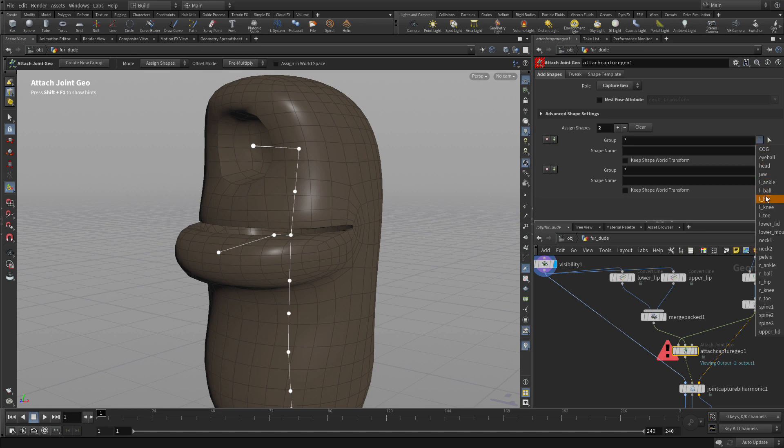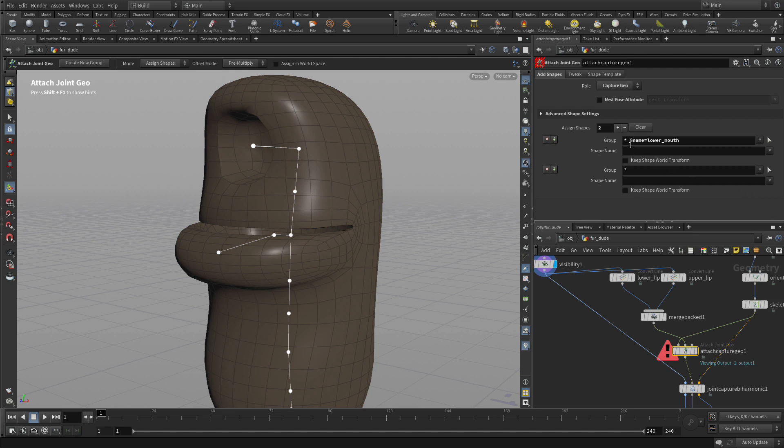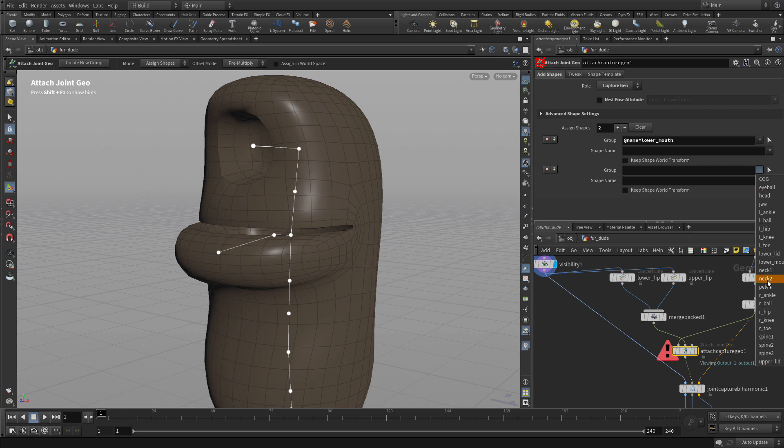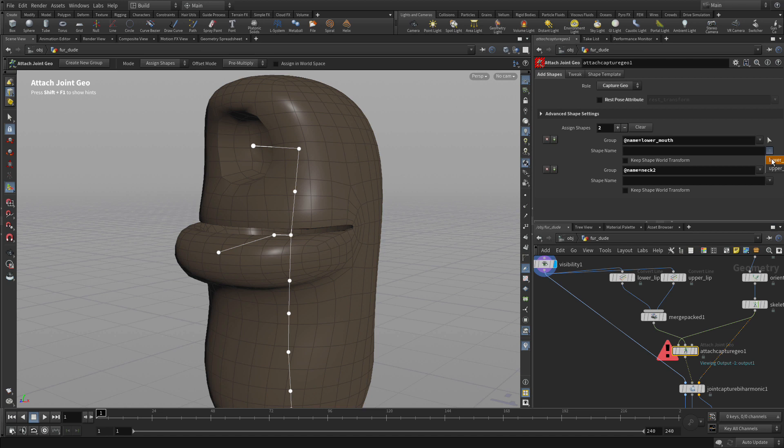So we can go here and say okay lower mouth, so we specifically want to take the lower mouth and then we also want to attach to the neck tube. And we're going to do the lower lip and the upper lip.